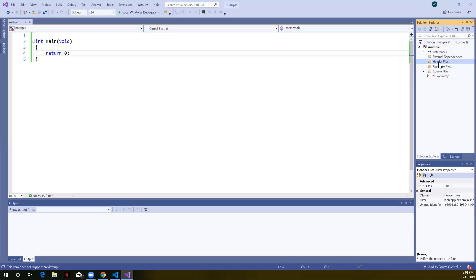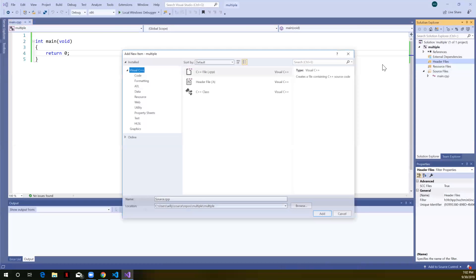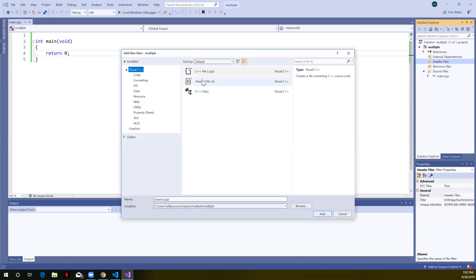I'm going to go up to Header Files, right-click, Add New Item, select Header File. Later we'll learn how to write classes — if we were creating a class we'd give our file the same name as our class. Here I'm just going to call this 'array_hw', like your array homework. I'll click Add.